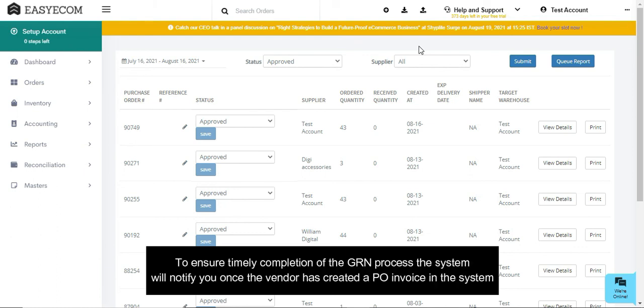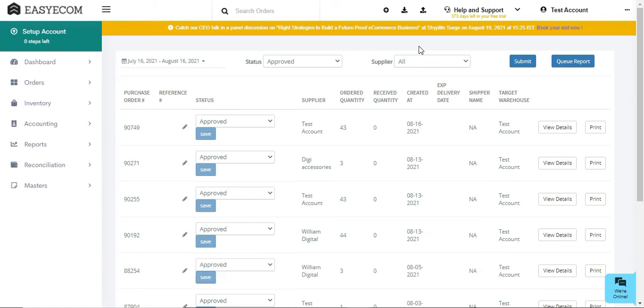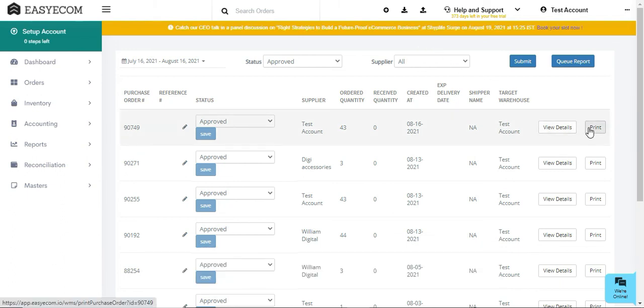Besides this, to ensure that your warehouse team is able to complete the GRN process timely, the system will notify you via system alerts and email once your vendor has created an invoice in the system. You can also print the purchase order for your team's future reference.